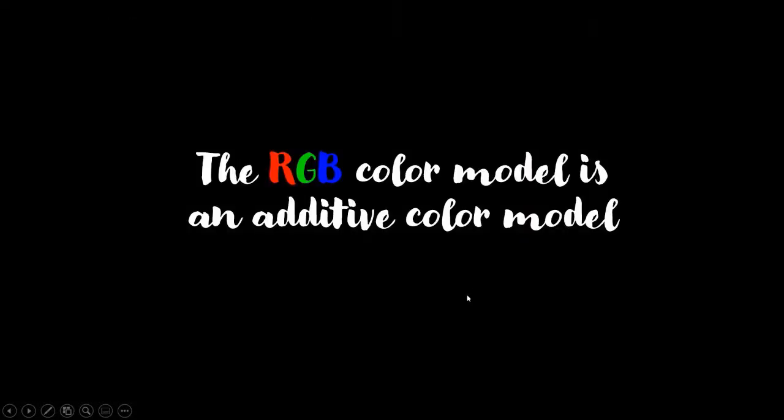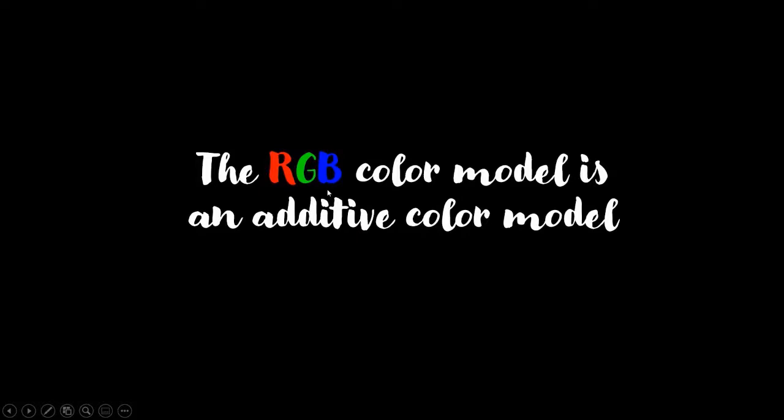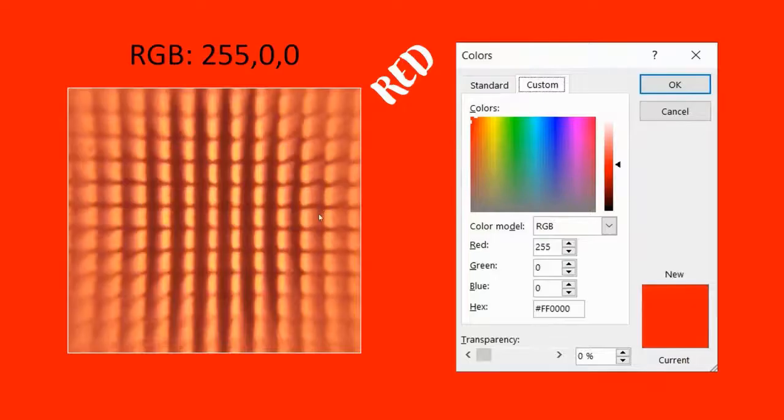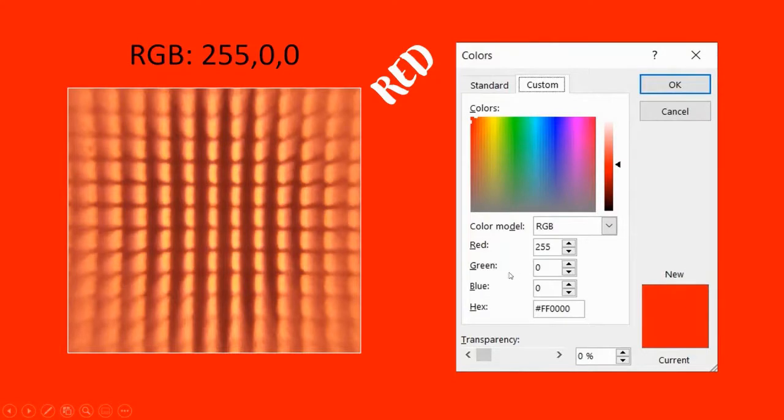Let's look at the RGB color model. It is an additive color model whereby there are three primary colors: red, green, and blue. And these colors are added in different proportions to create the different shades. This is red, and the digital number assigned to red is 255, green is zero, blue is zero.